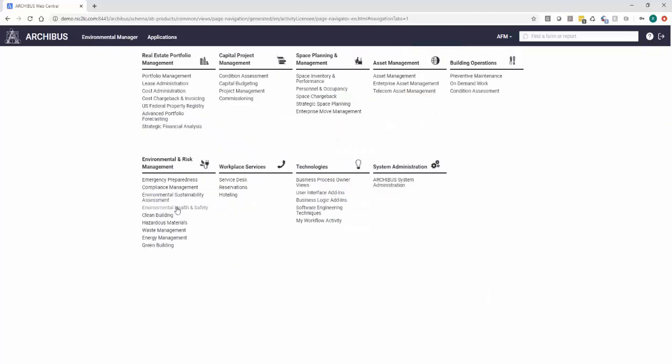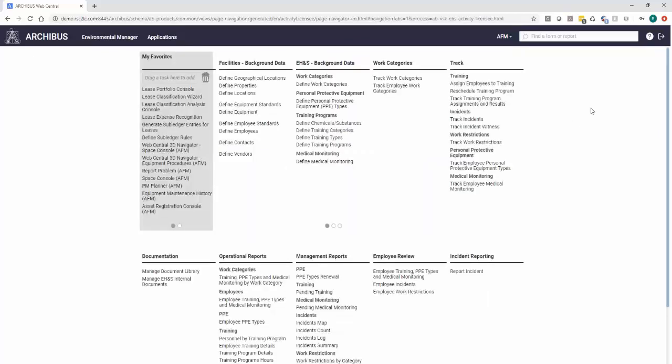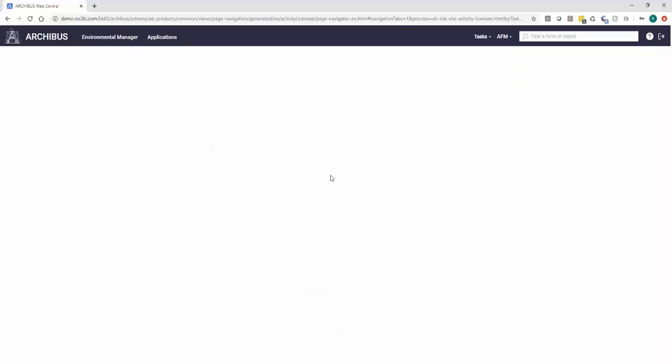And there is actually built-in notifications as well. So you can see here when we're defining an incident type.